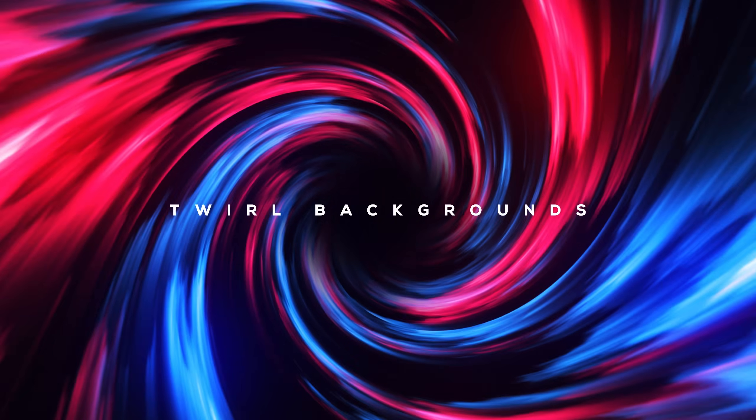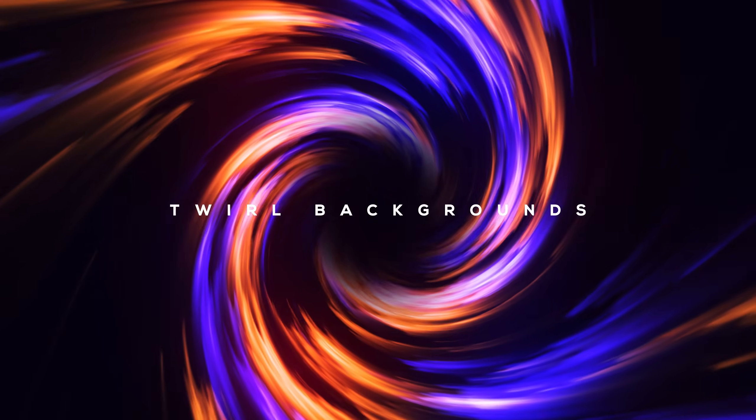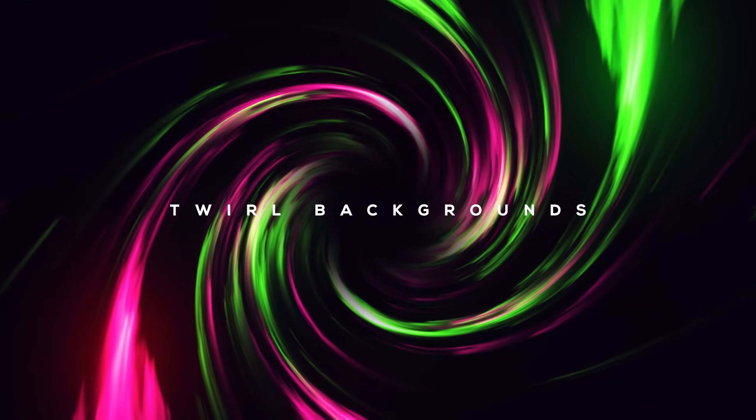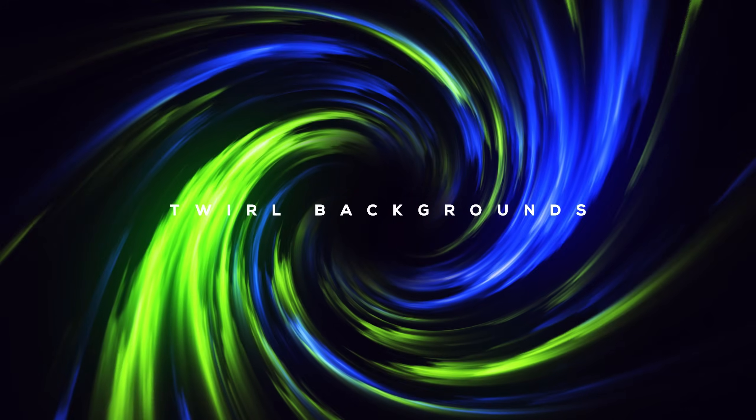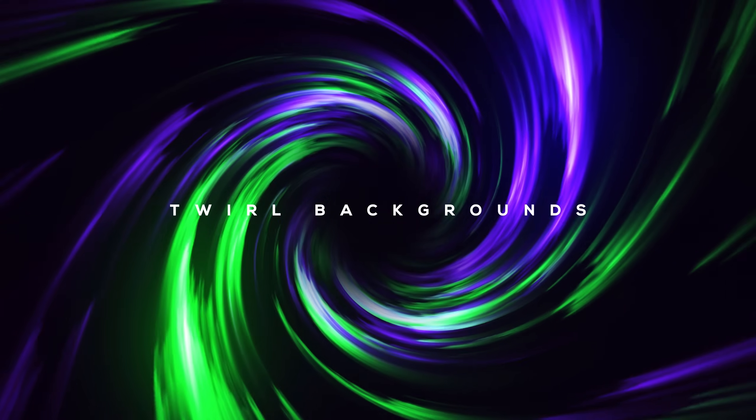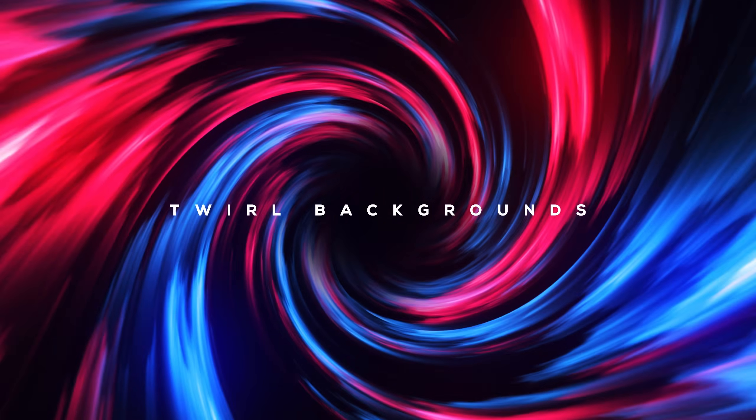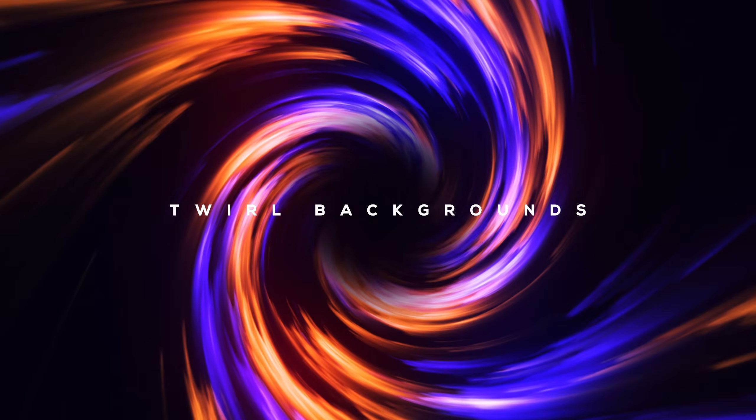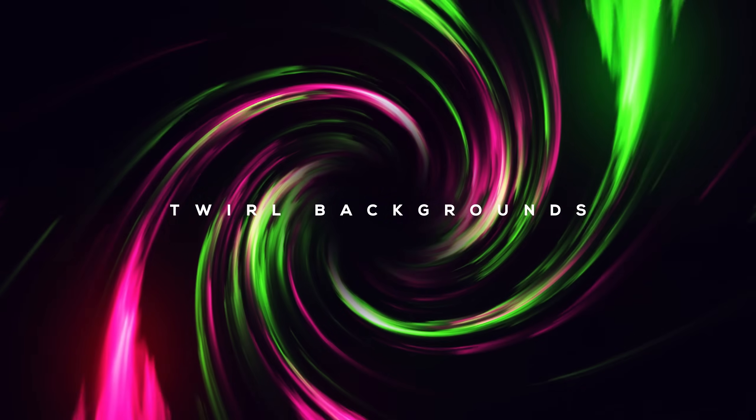In today's video we will create this twirly background animation inside of After Effects using only the After Effects built-in effects. No plugins required. So it's going to be a super fun tutorial.